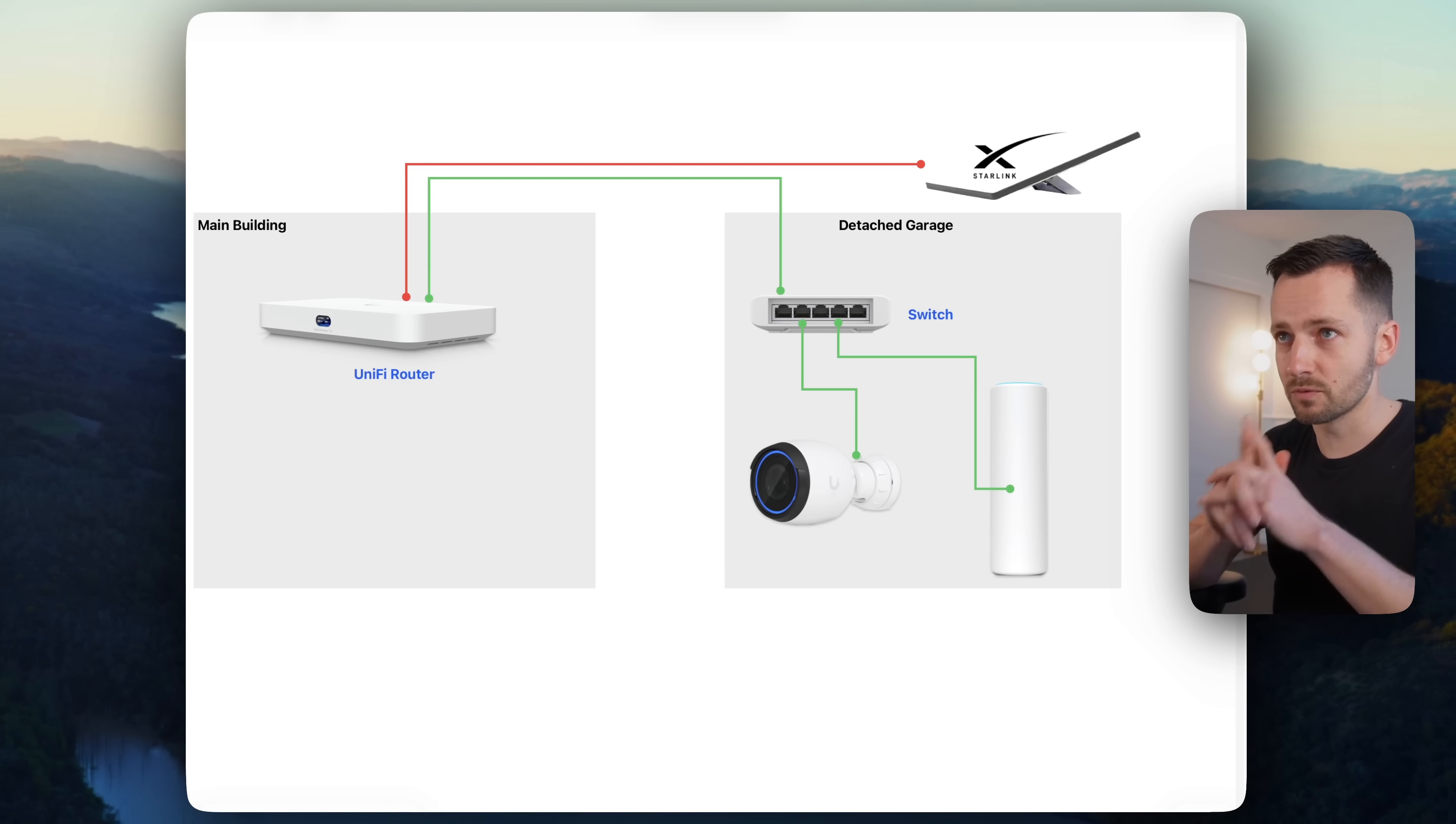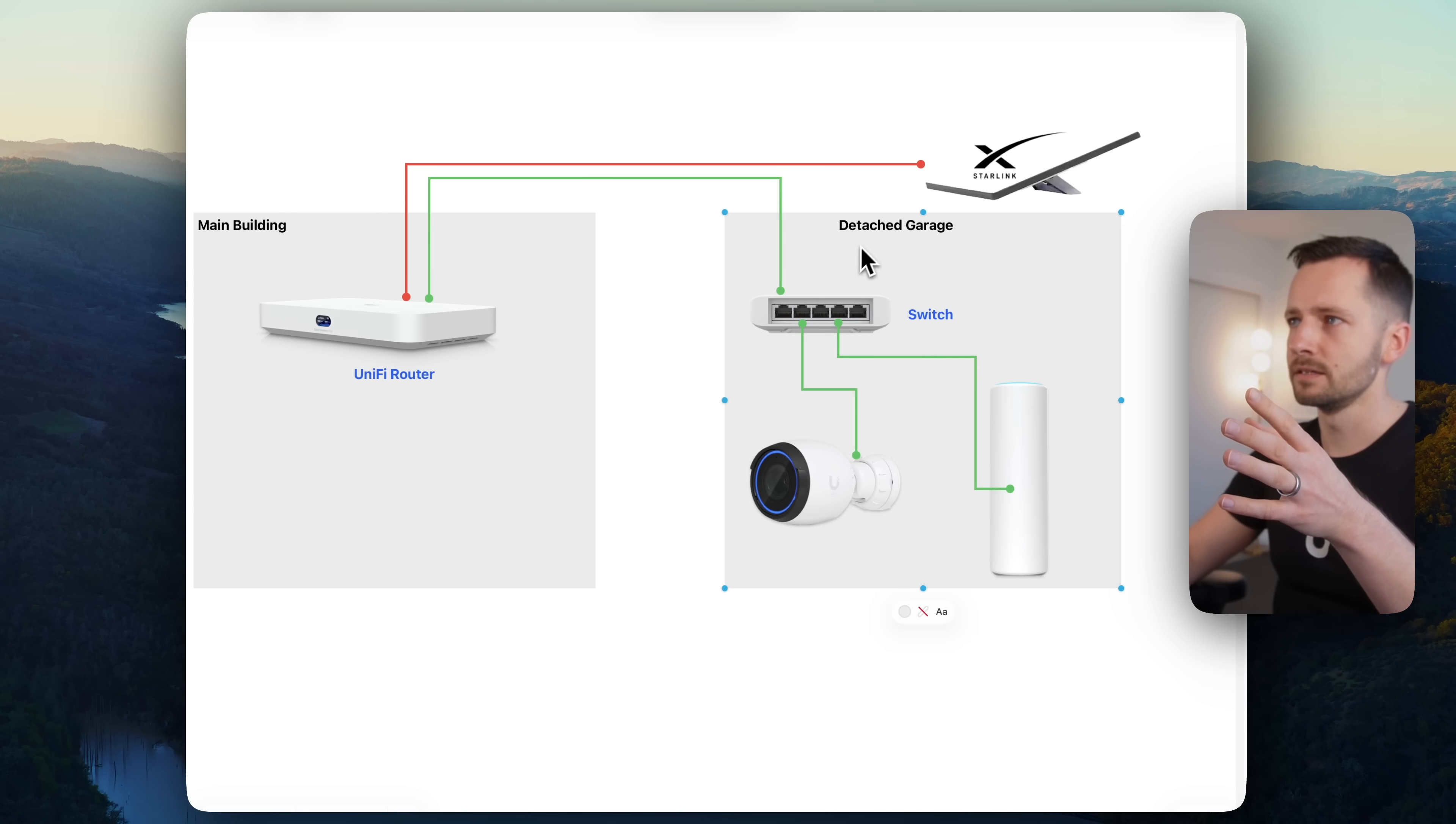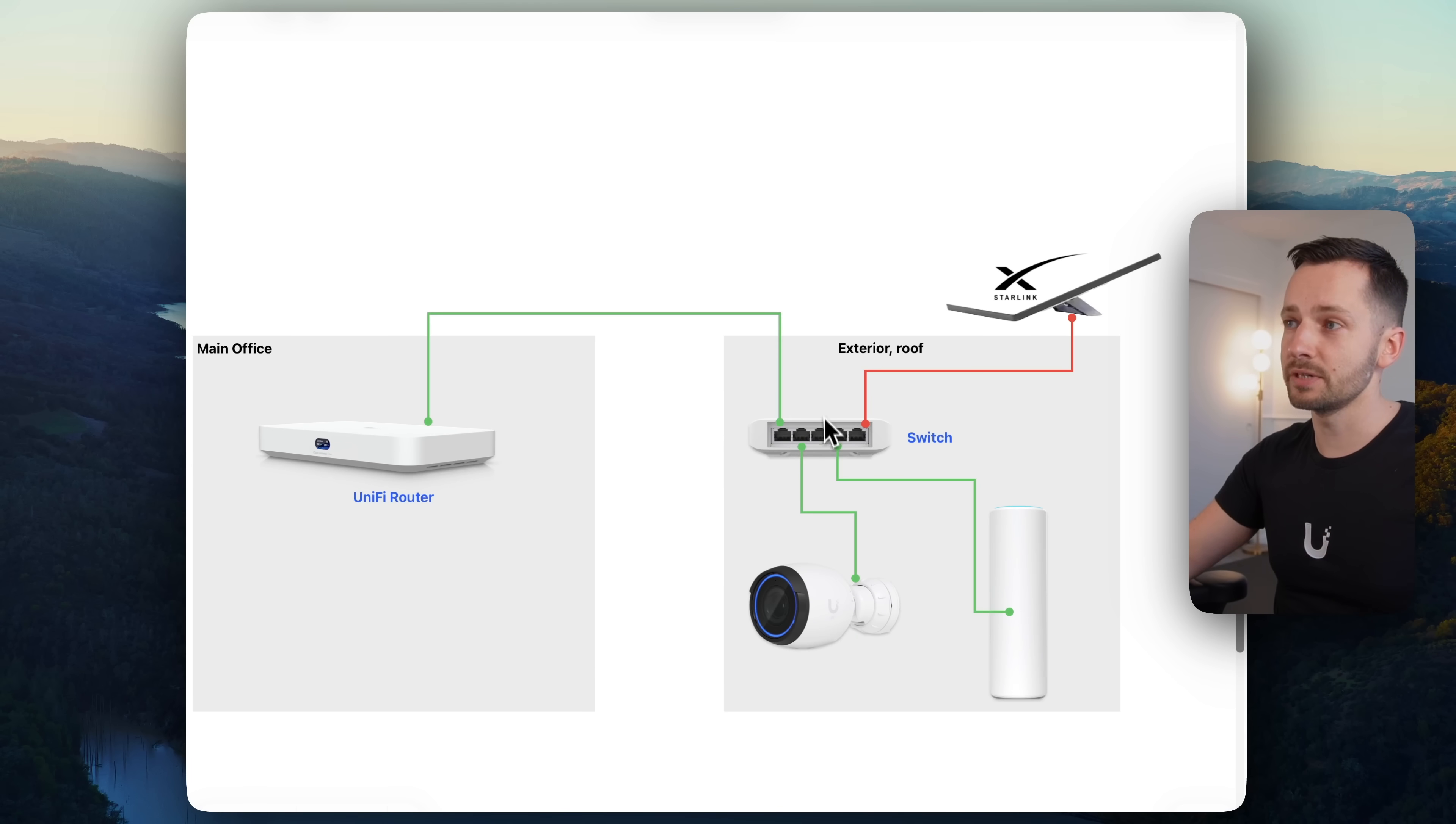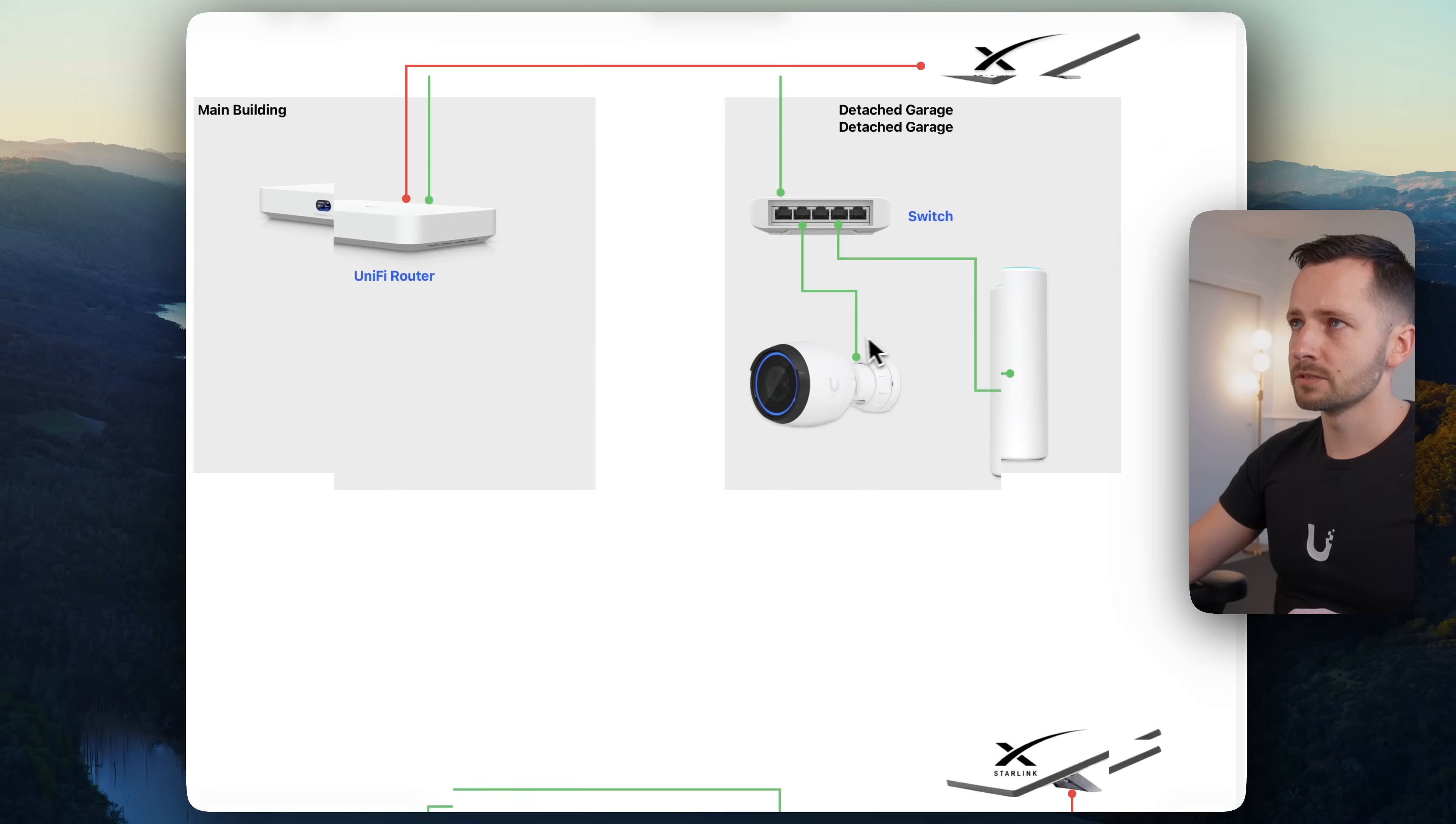Now if you visit the link in the video description, you'll see that we offer hourly remote support. And this video is actually a result of a support call we had with Ryan, who faced a very similar situation. So in his case, he had a main office and not a detached garage. He already had a flex switch mounted powering a camera and outdoor wireless access point. And he wanted to add a Starlink mini.